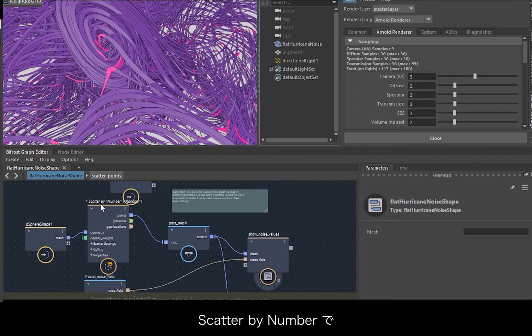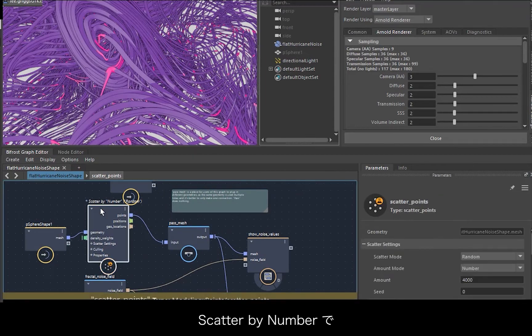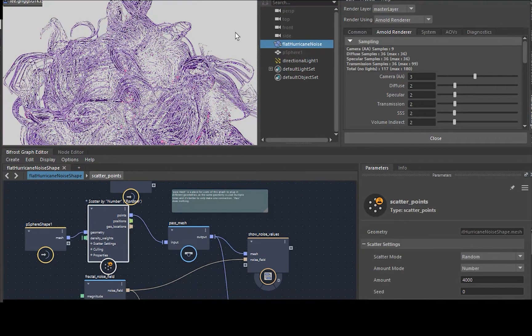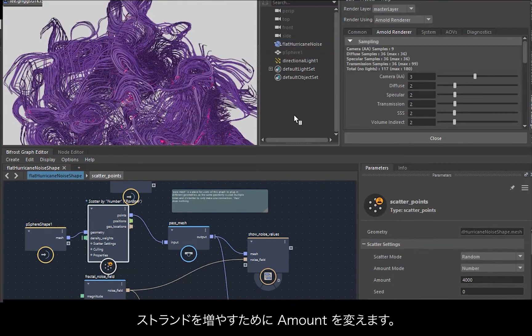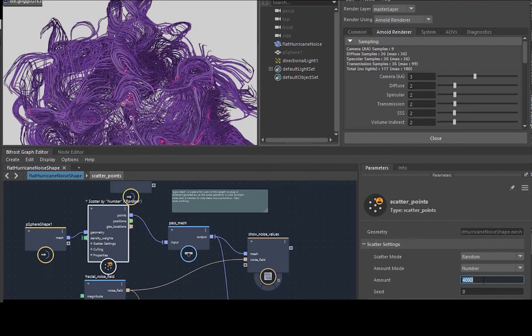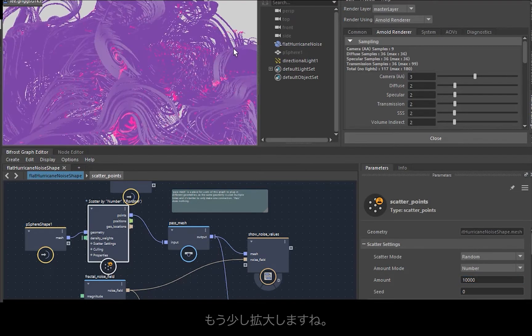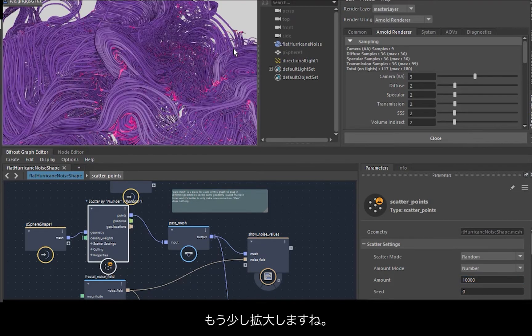And go to the scatter by number. Maybe we need to increase this a bit to get some more strands, something like 10,000. I'm going to zoom in a bit more.